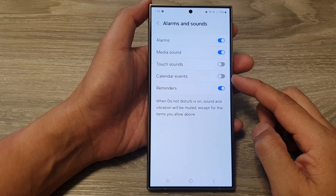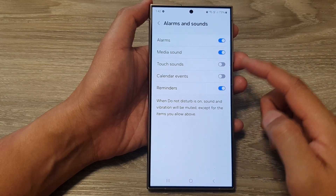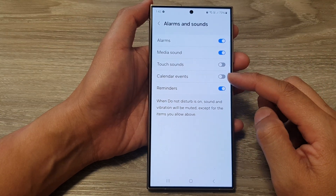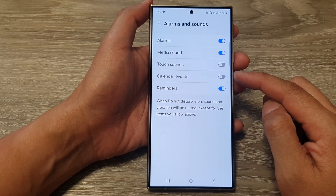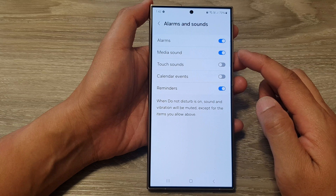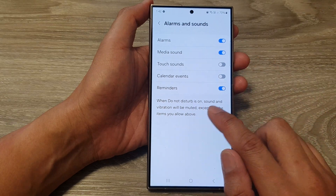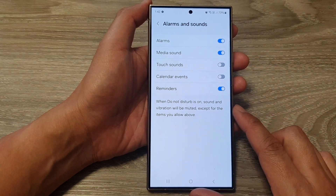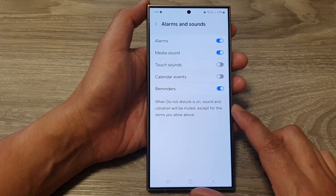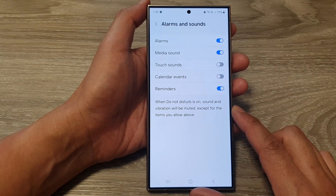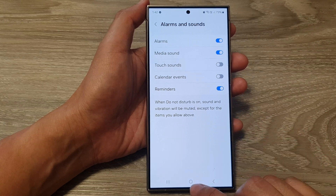How to turn on or turn off calendar event alarms and sounds when Do Not Disturb is on, on the Samsung Galaxy S24 series.